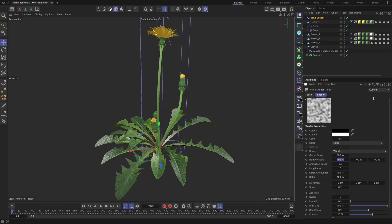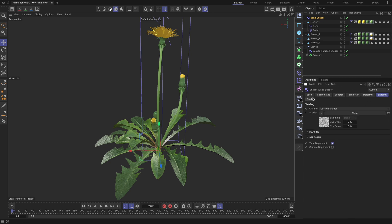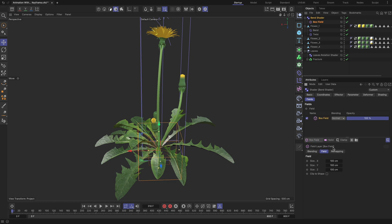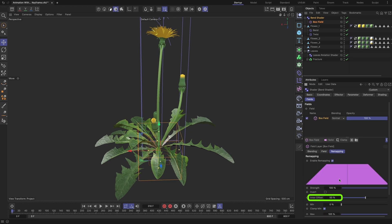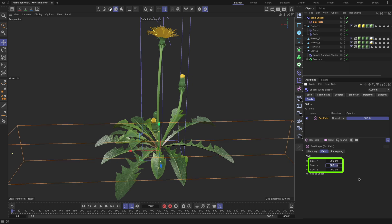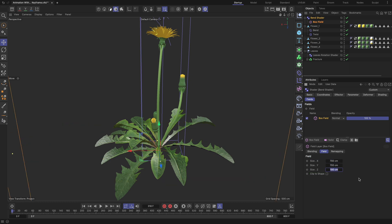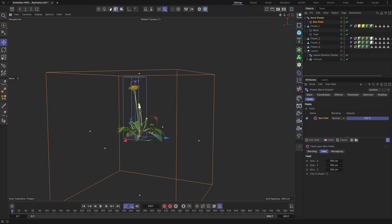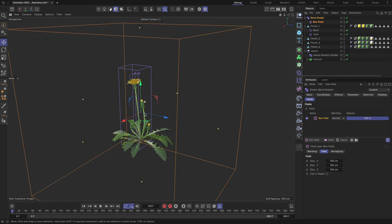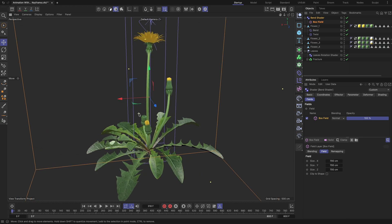Switch to the fields tab and add a box field. Increase the inner offset value to 100% and scale the box field to cover the entire geometry you want to animate. If you skip this step, the subsequent actions won't work.